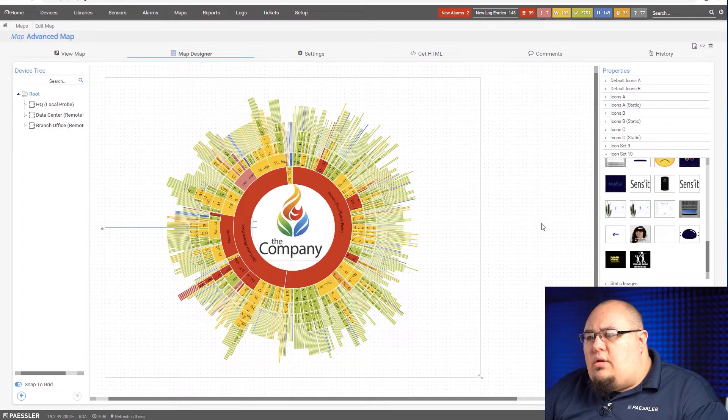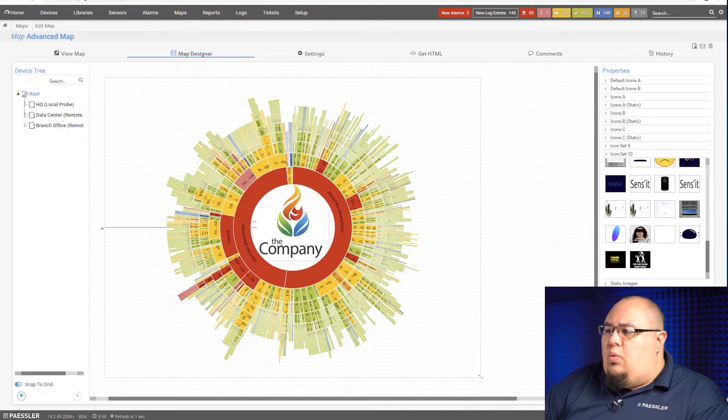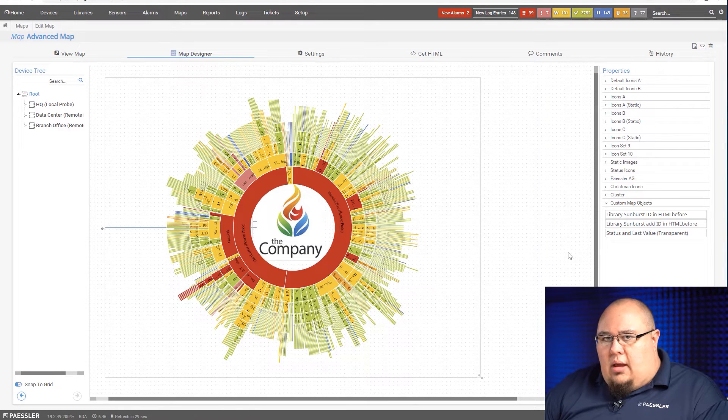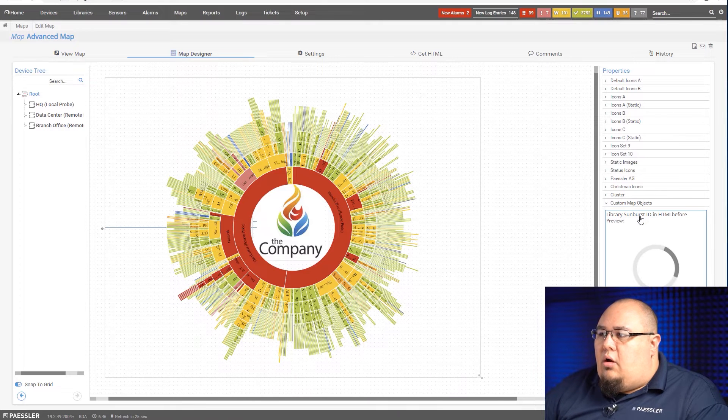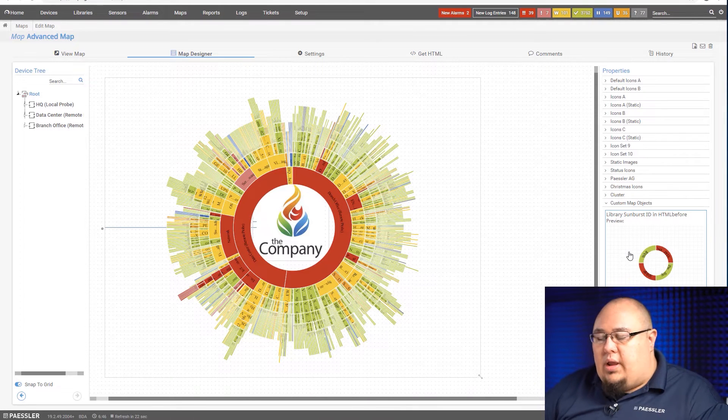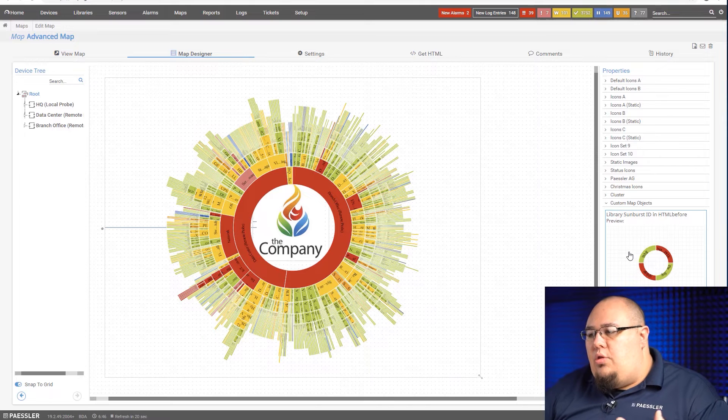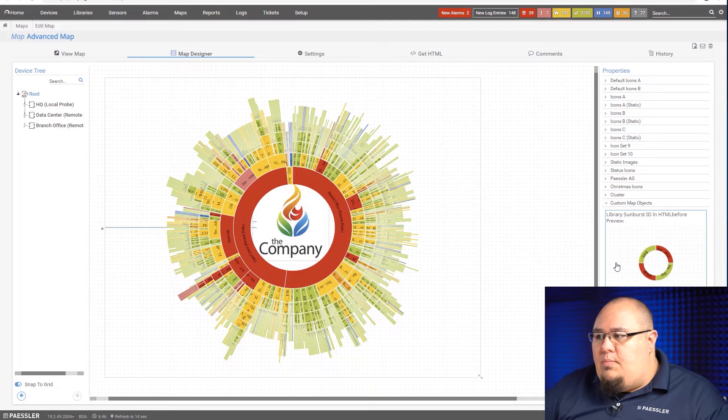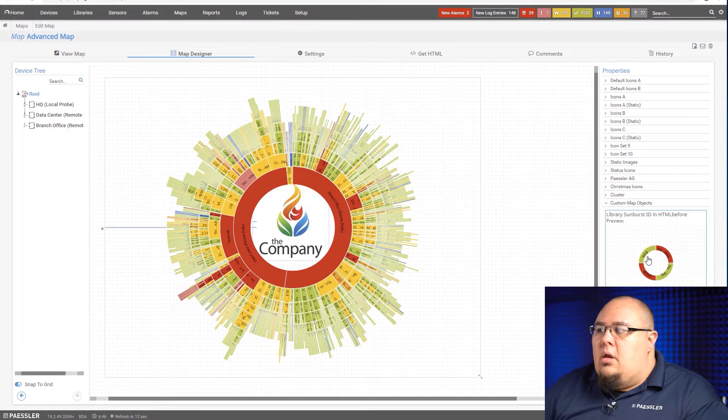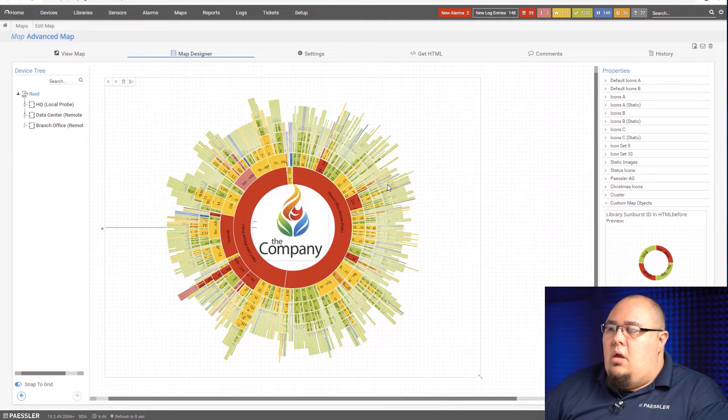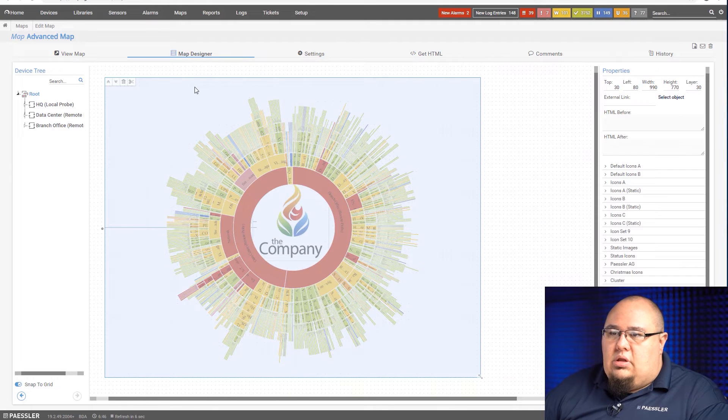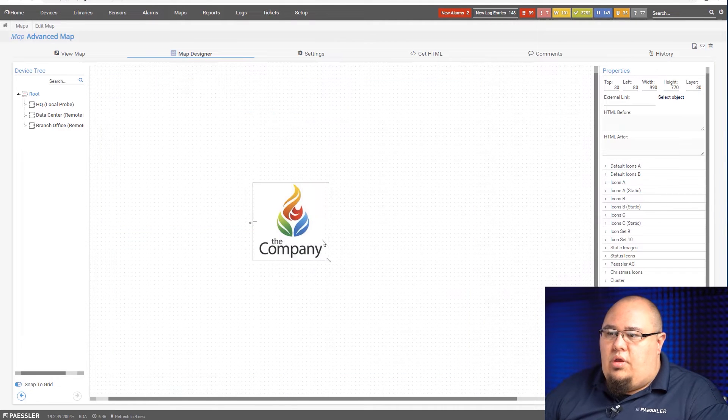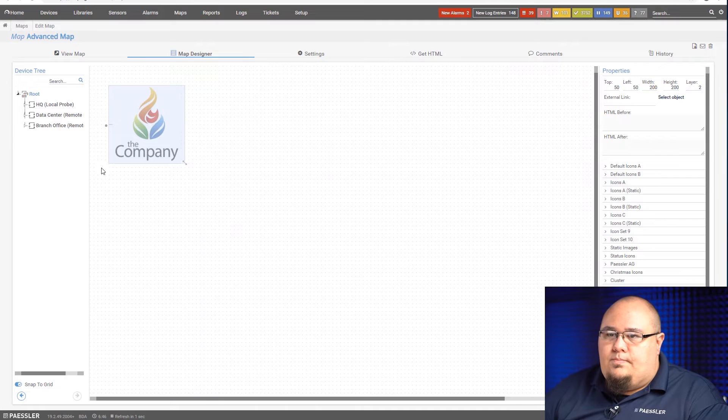The next topic I wanted to focus on deals with one of the objects that we have available through a knowledge-based article and that's our library sunburst that you can bring in. Basically what you can do with this is it creates a sunburst of an existing library you have. It takes a little bit of fine tuning because we actually have to put in an ID in the HTML before. So what I'll do is I'll delete the one that we're working with here and I'll keep my little company logo here.